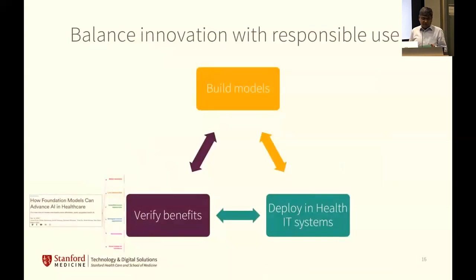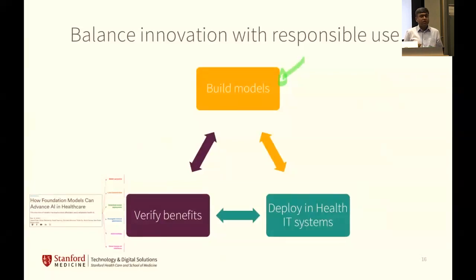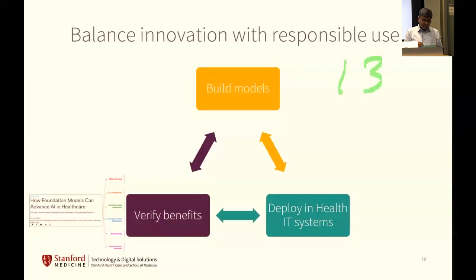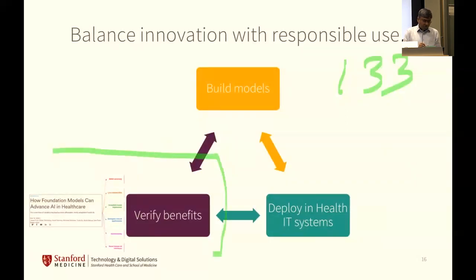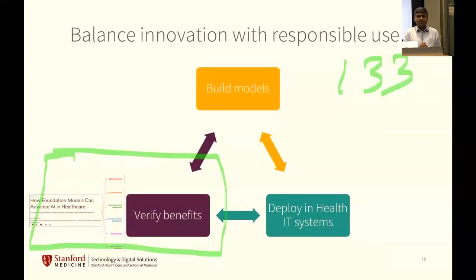To bring it back together, we have to balance innovation with responsible use. I think we pay way too much attention on building models. Last night I checked — there are 133 models listed on the CRFM ecosystem graph. There's GPT obviously, there's Hugging Face which launched Hugging Chat and an open-access model. Why do we not focus more on verifying the benefits that these models are supposed to provide? And what about deployment in health systems?